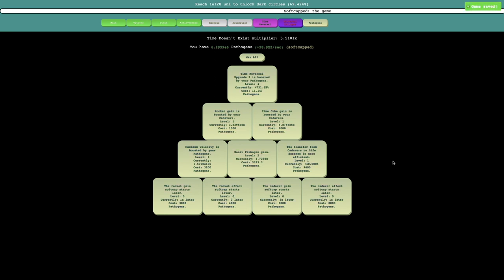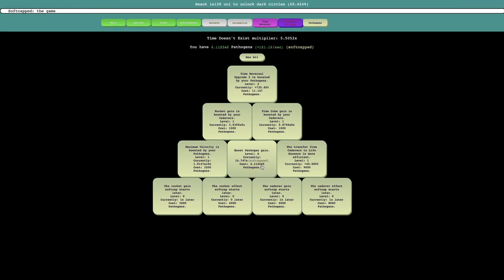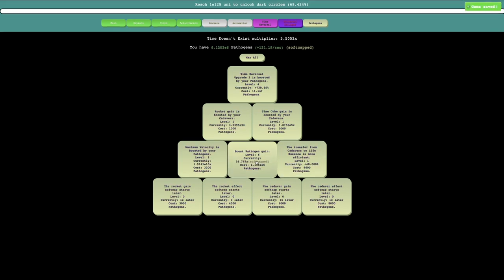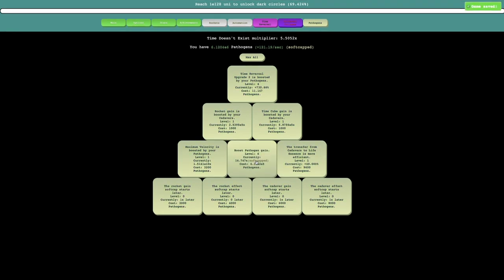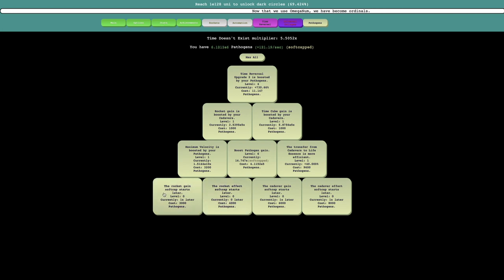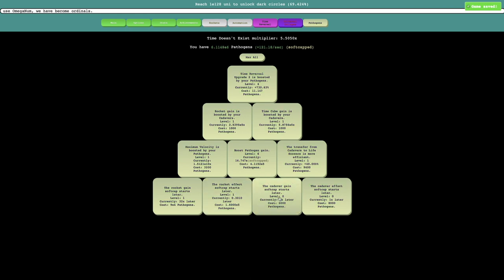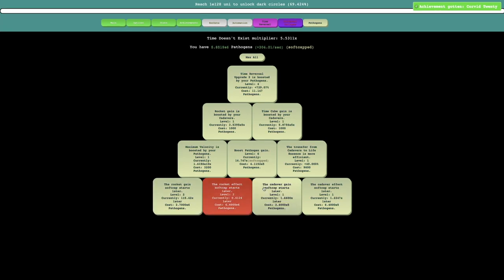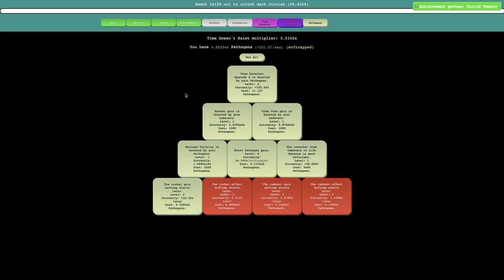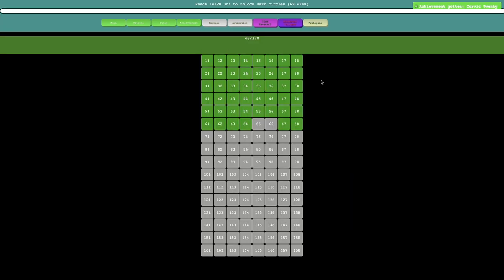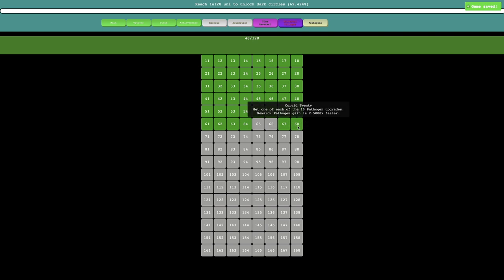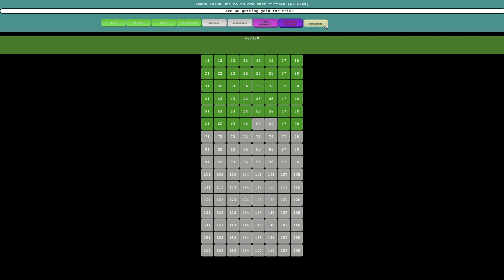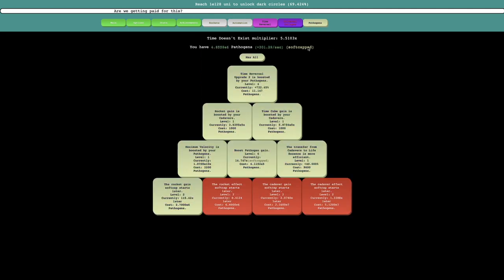I can get quite a lot of these upgrades. I think the first thing I want to do is boost pathogen gain, just like a decent amount. Even that is softcapped, even though it didn't even need a softcap in the first place, and I can't even purchase it because that's a hardcap, not a softcap. But anyway, I probably should just do this: rocket gain softcap starts later, rocket effect softcap starts later, cadaver gain softcap starts later, and the cadaver effect softcap starts later.